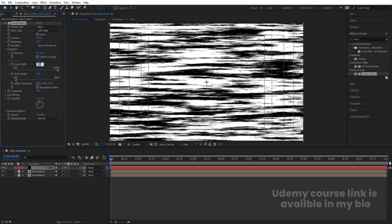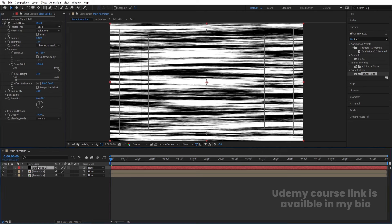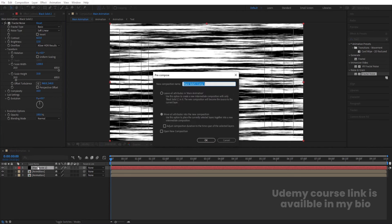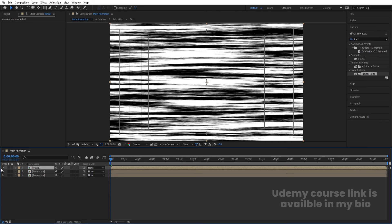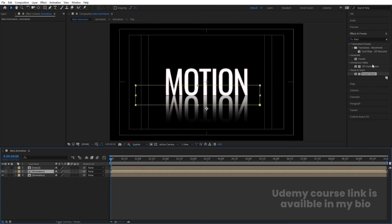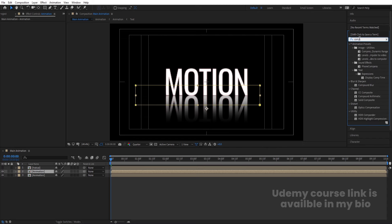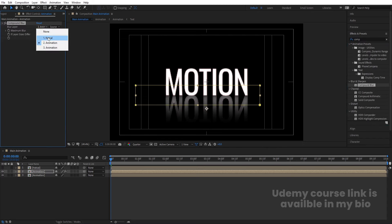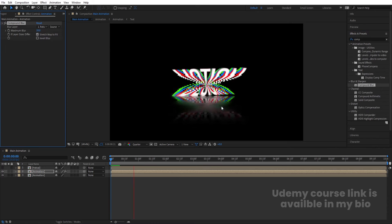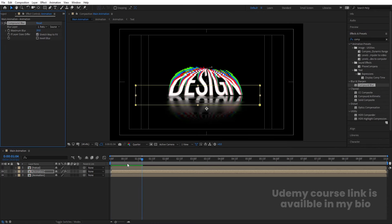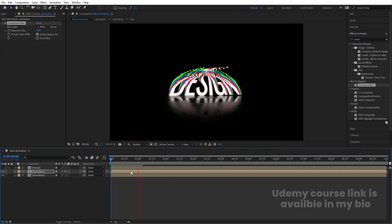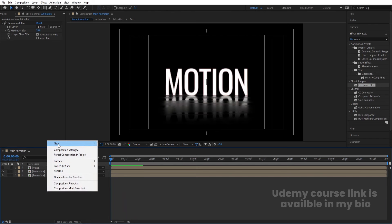Set the width to around 1200. Select this solid, press Ctrl+Shift+C, call it 'Fractal', and hide it. Select the second layer, go to Effects & Presets, search for Compound Blur, apply it, and set the blur map to the Fractal layer. You'll get this nice variable blur effect.